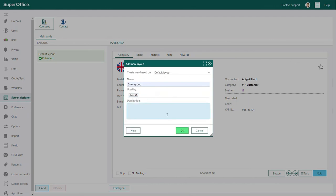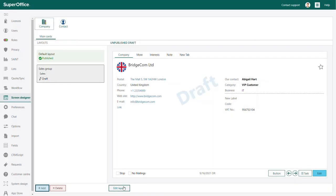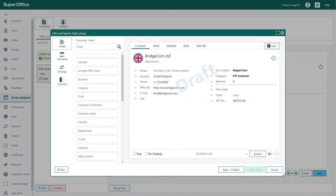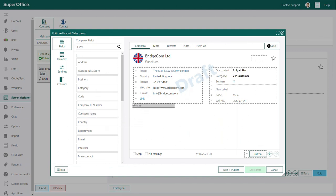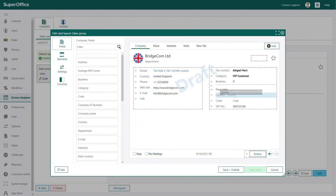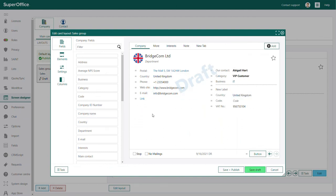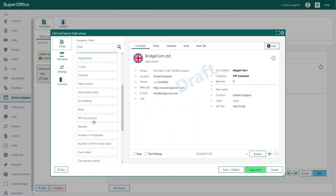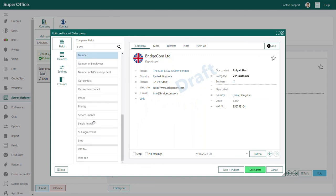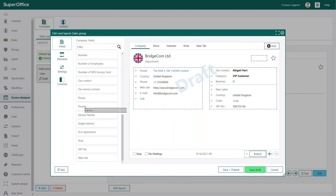When you add the company card for sales, you can use the edit layout dialog in the same way as we've shown you. As soon as you save and publish the new company card for sales users, it will be available.